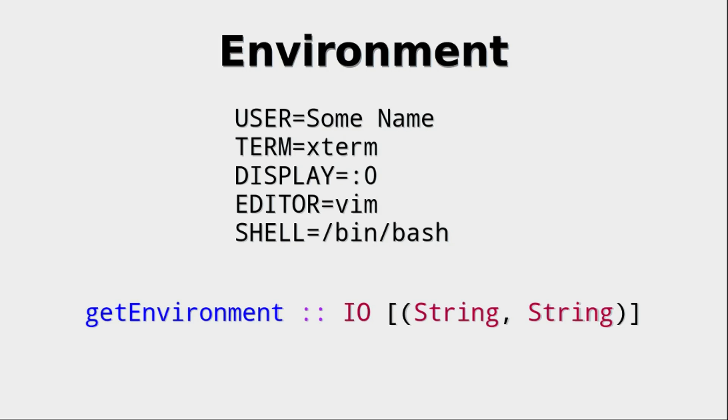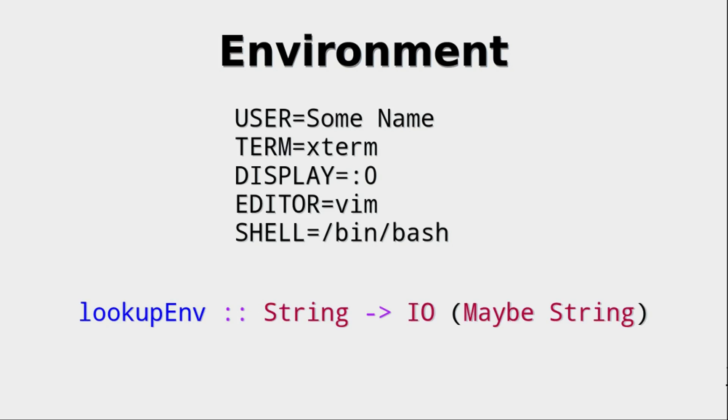The environment variables, for example, this is an example of some environment variables, you can get with getEnvironment, where you get a list of string tuples. But getting the whole environment and then filtering it, that's not so elegant. So there is one other function that is much nicer, which is lookupEnv,